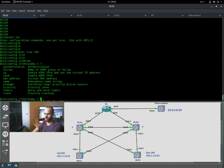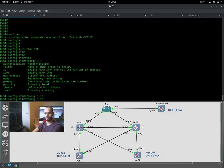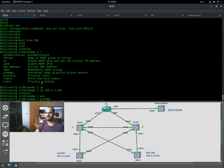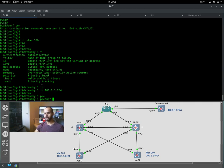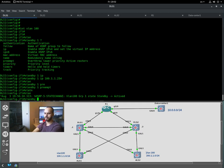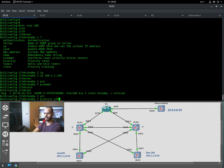To configure HSRP, get under VLAN 100 and start with the standby command — group number 1 — then give it a virtual IP address from VLAN 100, which is 100.1.1.254. Then standby 1 and enable preemption. Preemption tells the router to become the active router if its priority is higher. The higher priority in HSRP wins the competition. Then standby 1 preempt.